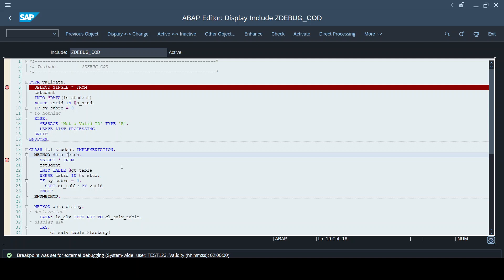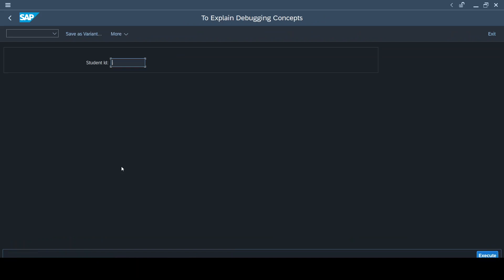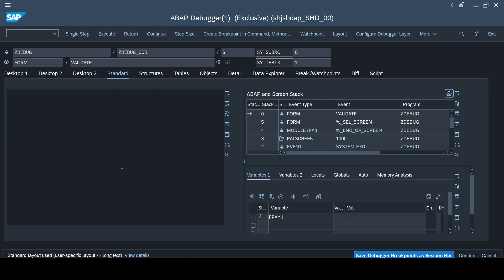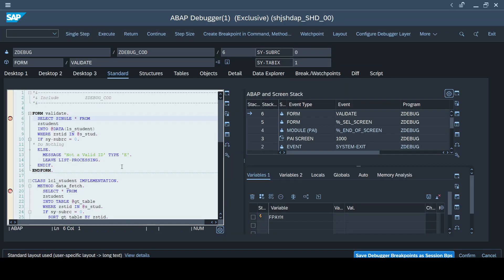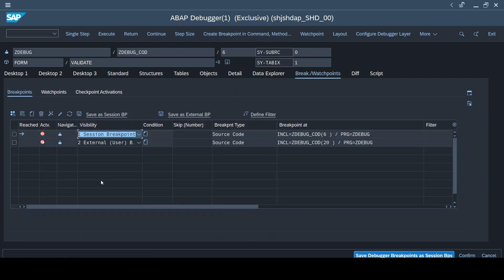Without wasting any time, I'll execute this program. Since I have placed both a session breakpoint and an external breakpoint, my debugger tool gets triggered. If I go to the Breakpoints and Watchpoints tab, I can see the log of all the breakpoints that are set — the external breakpoint is set and the session breakpoint is set as well.